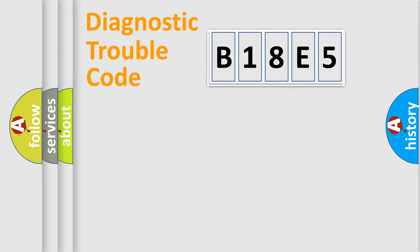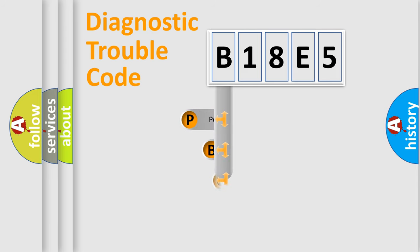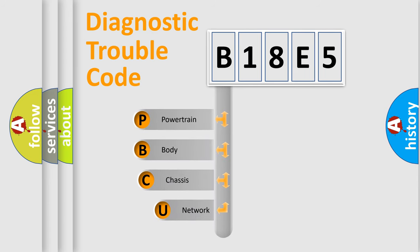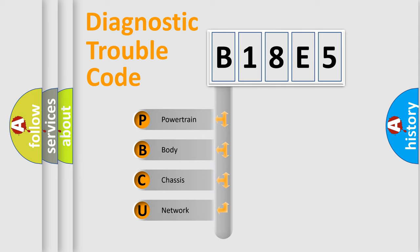First, let's look at the history of diagnostic fault code composition according to the OBD2 protocol. We divide the electric system of the automobile into four basic units.